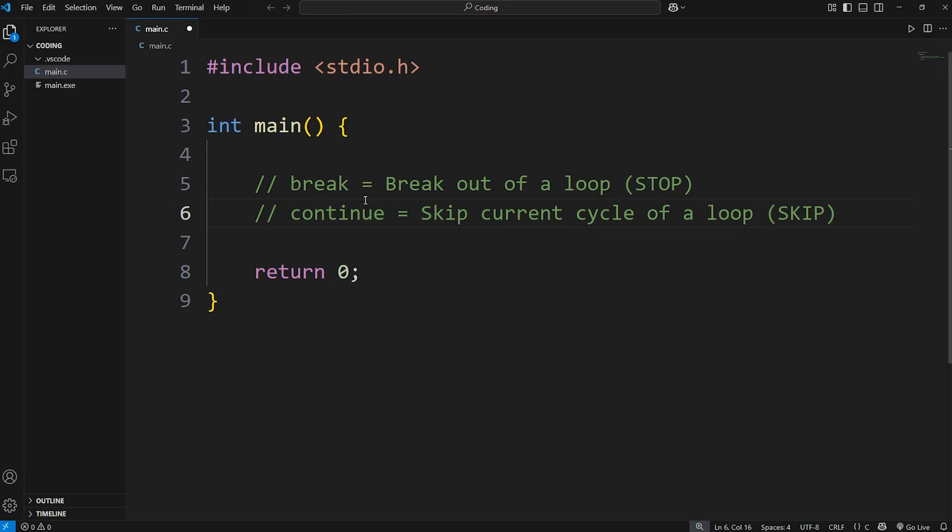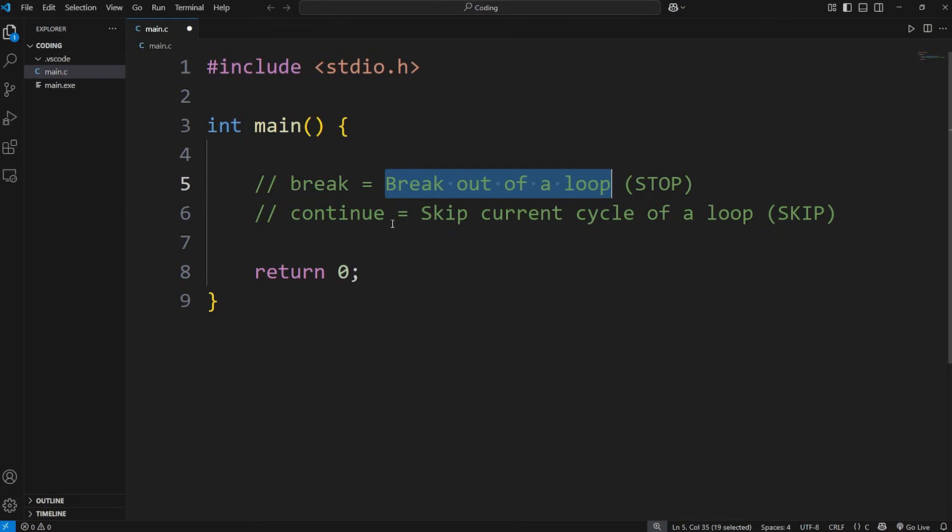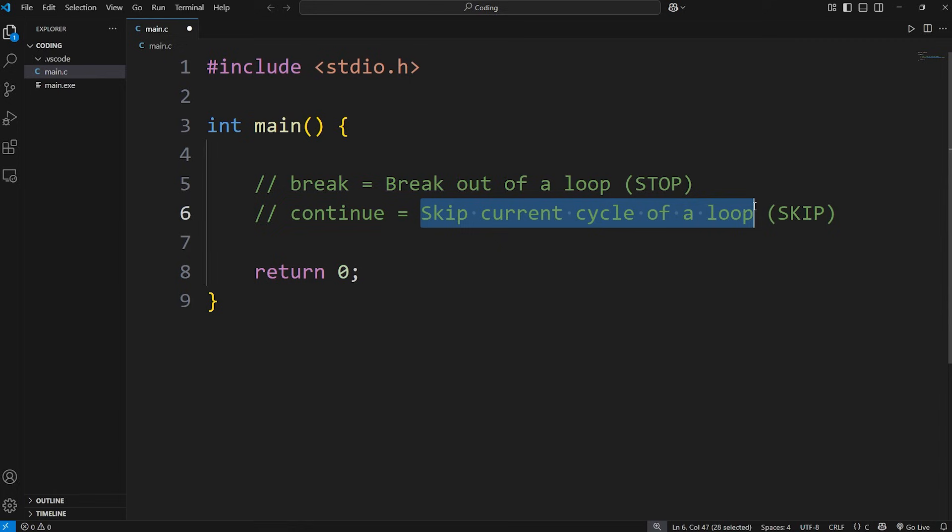We'll be using these two keywords in the context of a loop. If you use break, you'll break out of a loop. If you use continue, you'll skip the current cycle of a loop.